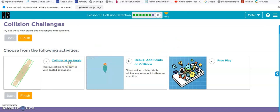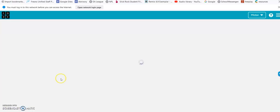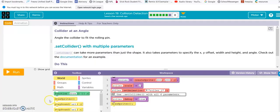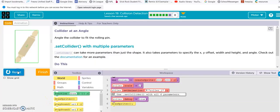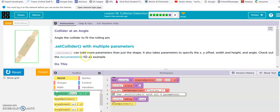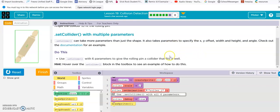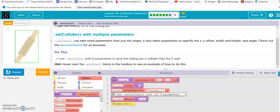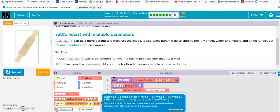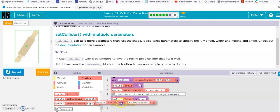Collider at an angle. Angle the collider to fit the rolling pin. Set collider can take more parameters than just the shape. You can also take parameters to specify the x, y, offset. Okay. Use set collider with six parameters. Alright. Set collider.